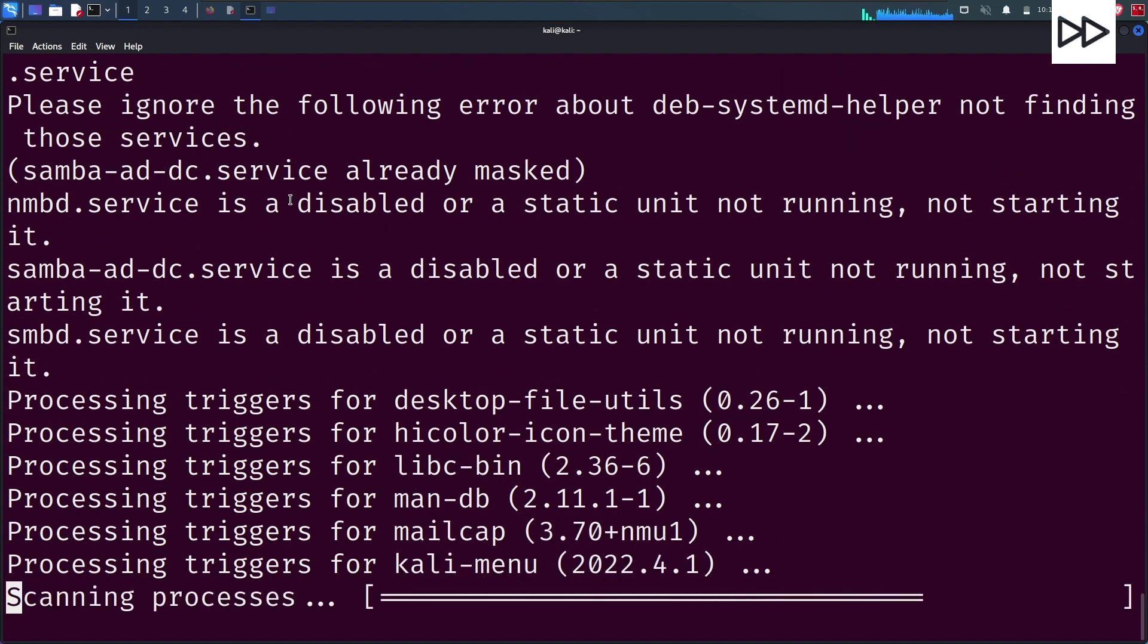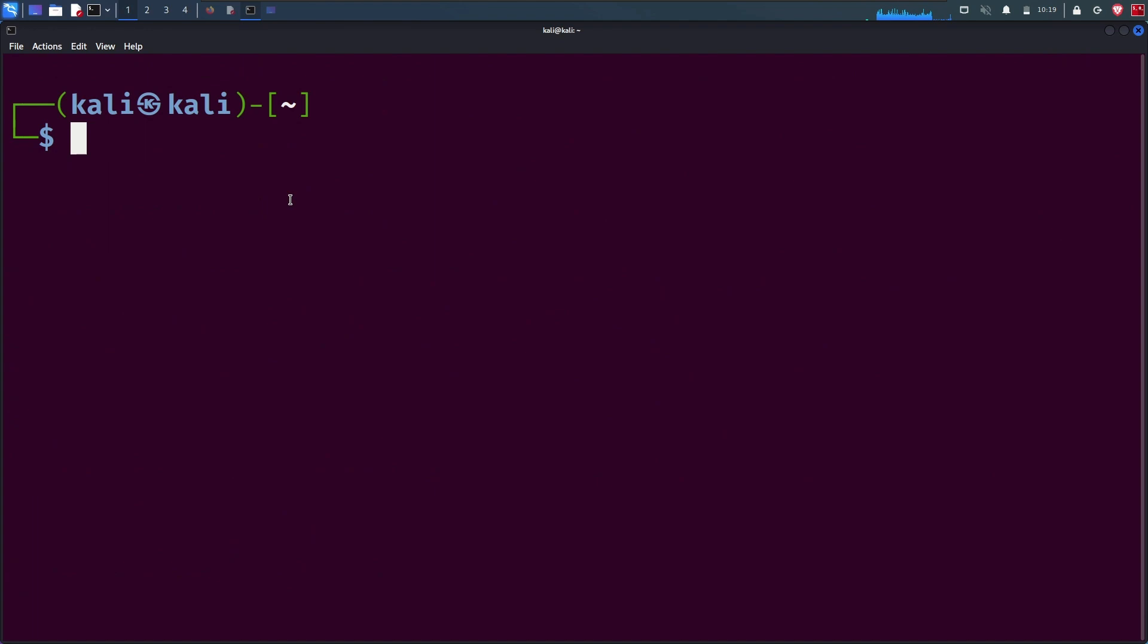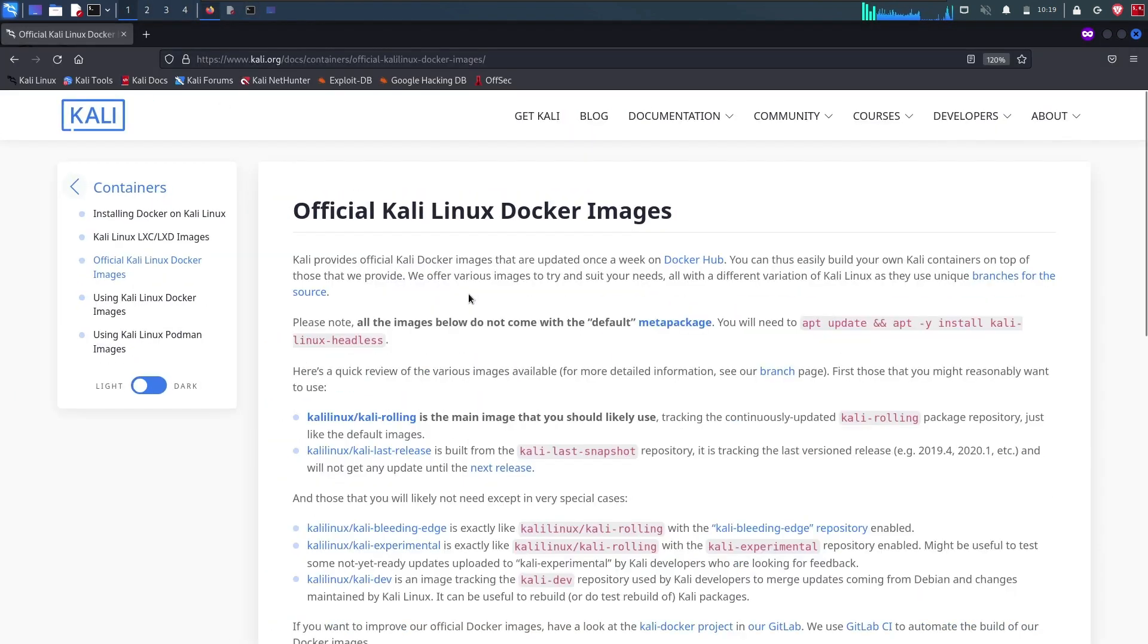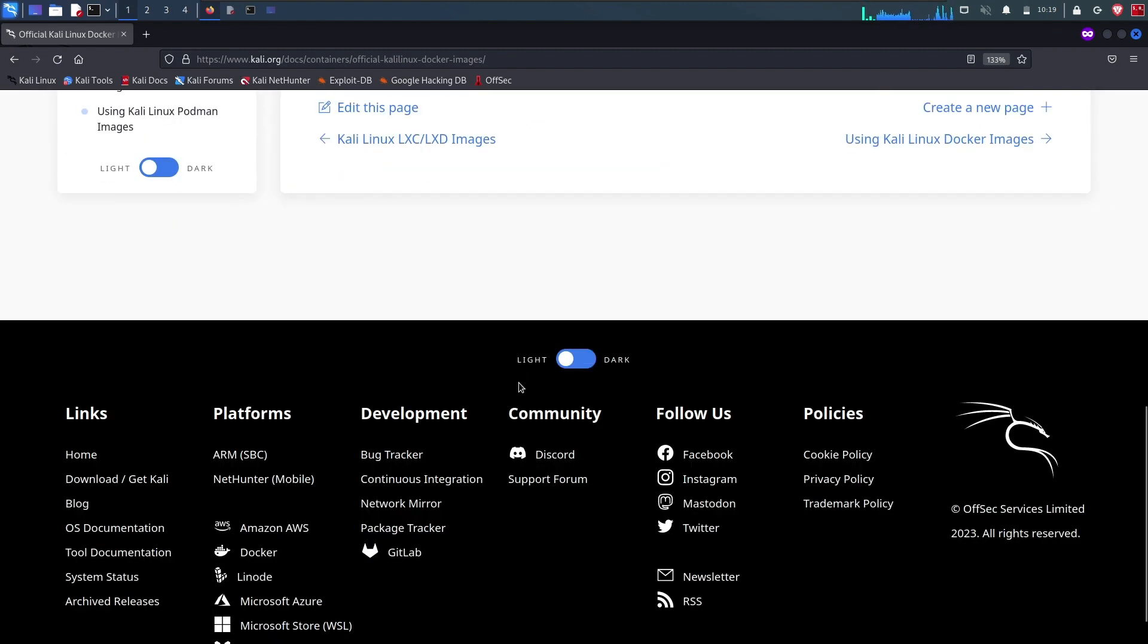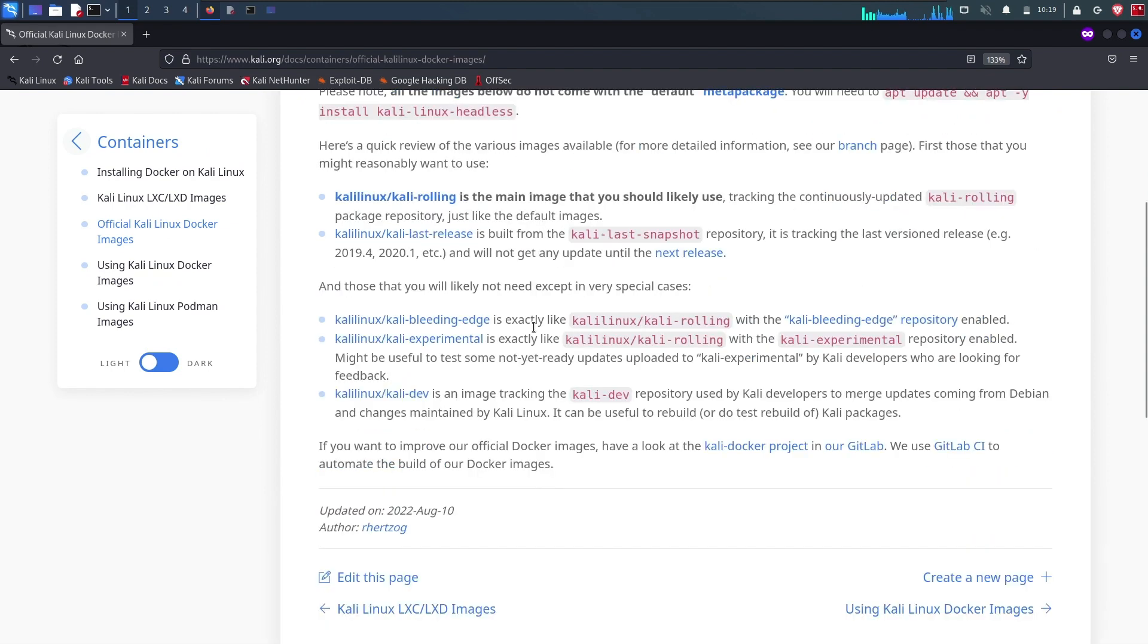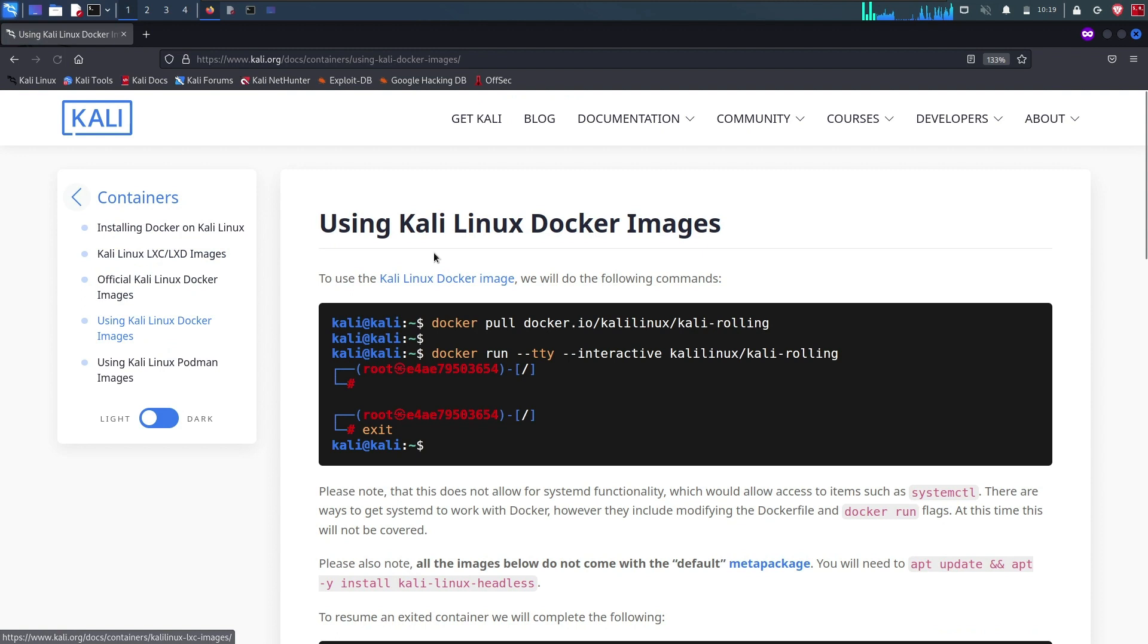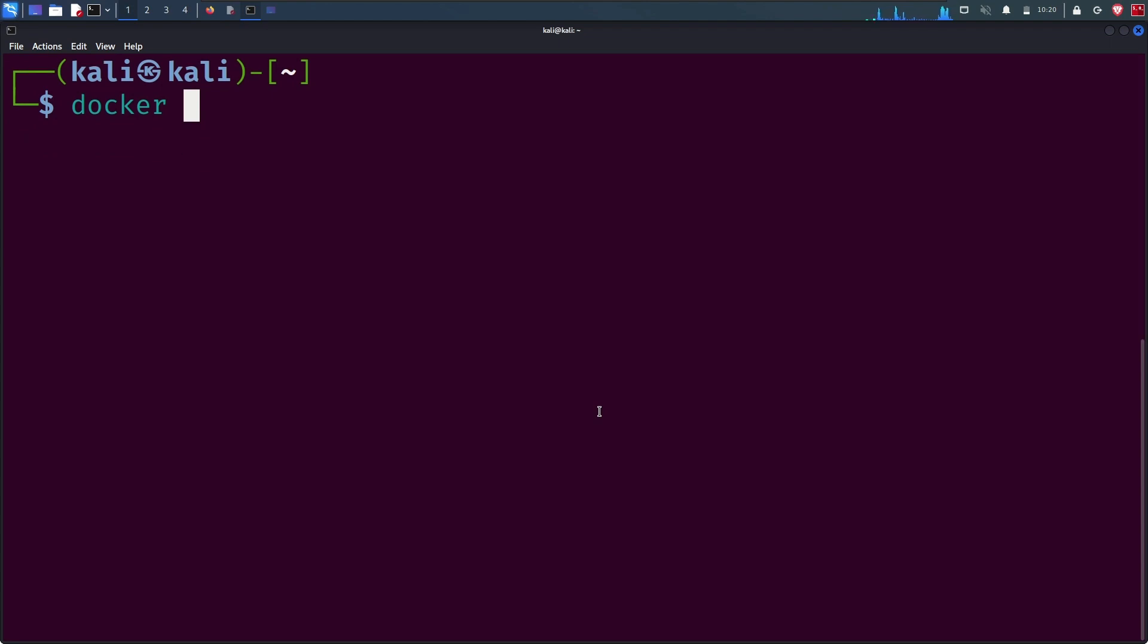Now clear the screen. It's time to pull some Docker image. We are on the official Kali documentation page under the section of using Kali Linux Docker image. They provide instructions on how to install and interact with the container. You can either copy or type those commands in the terminal.